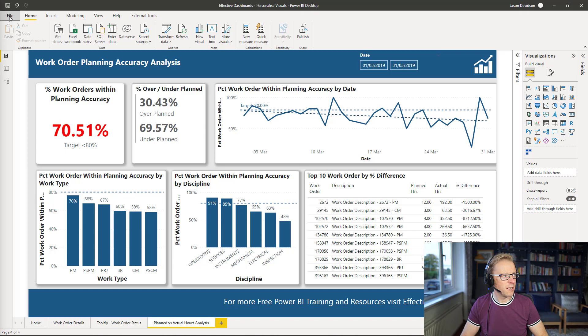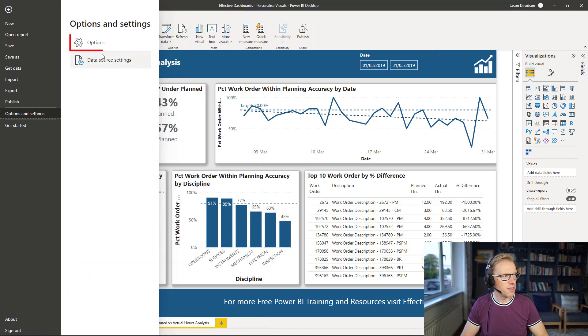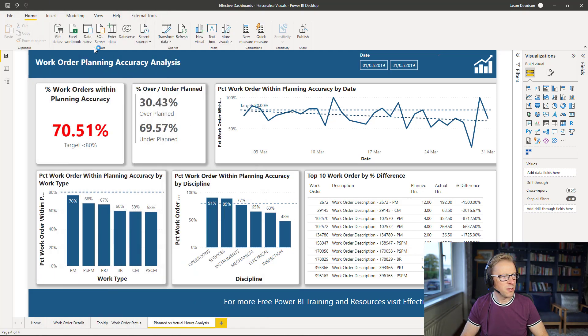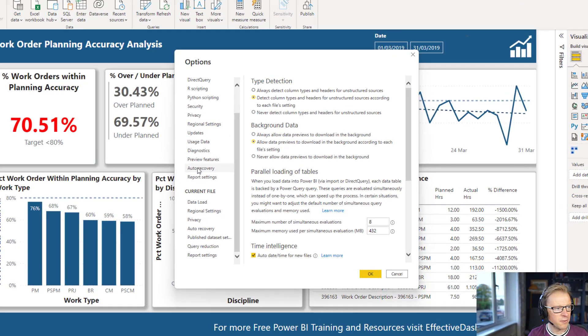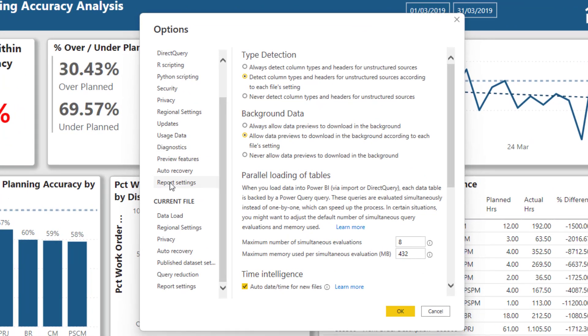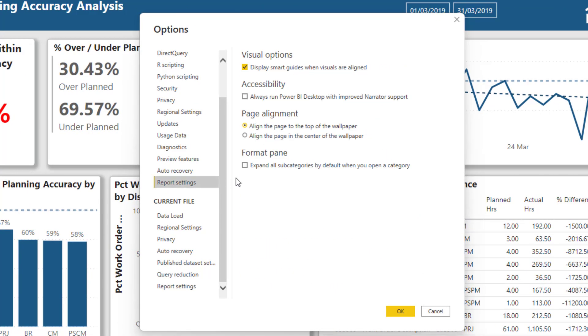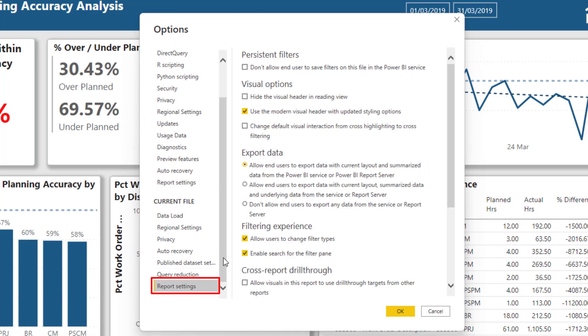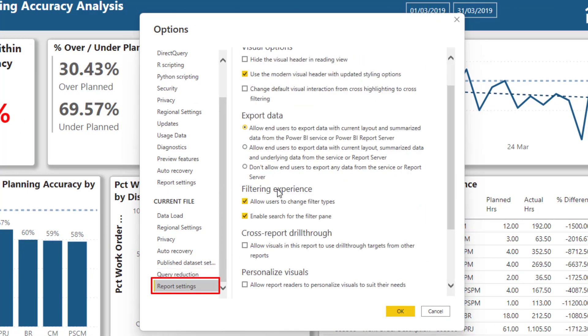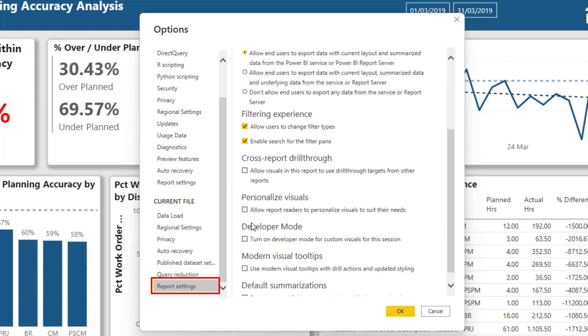So to do that, I'm going to go to File, Options and Settings, and I'm going to go to Options, and then I'm going to go to Current File Report Settings. And there's an option here to personalize visuals.